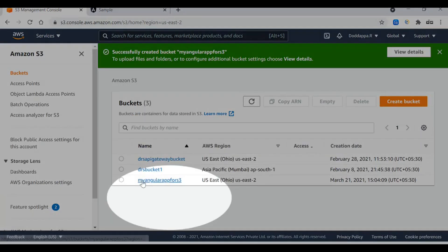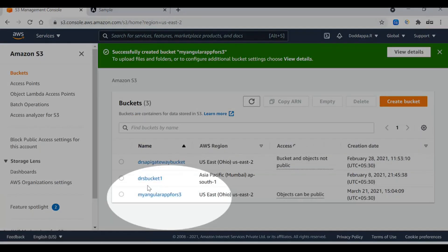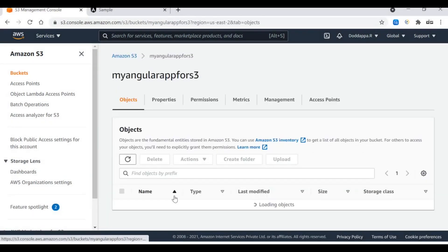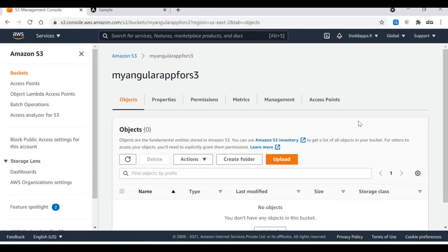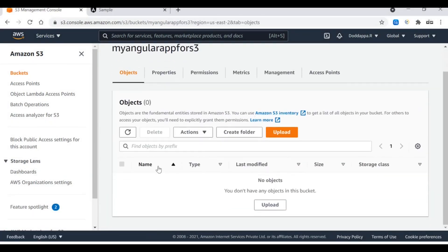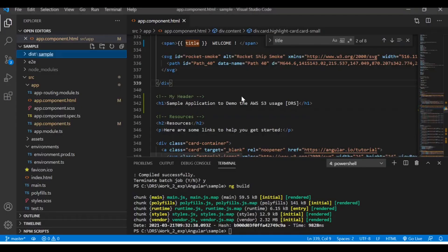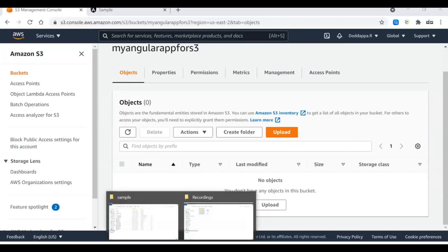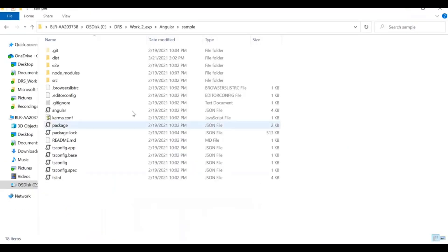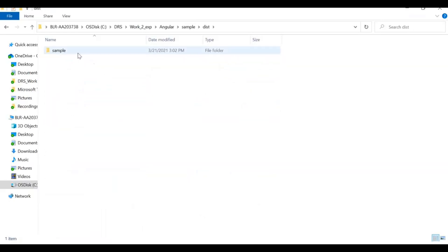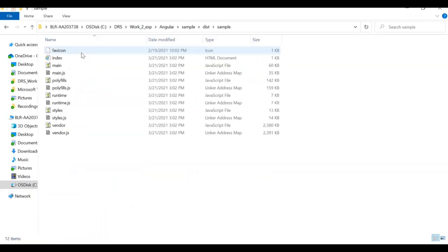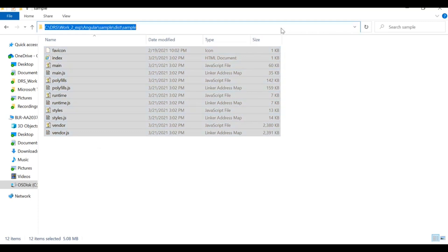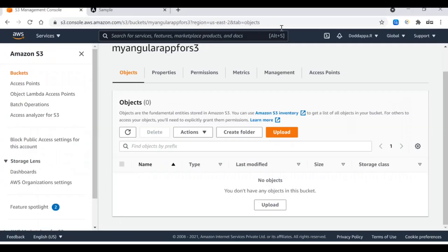Let's go into the bucket and see. It's empty right now. Let's bring our application files to this bucket. Go to the samples and distribution folder. These are the application files generated after the ng build. Let's select all. I can select the path and go back here and click on upload.